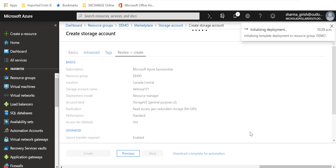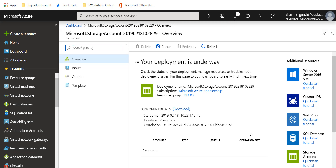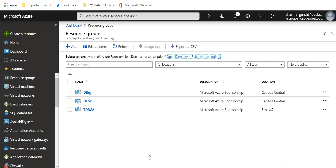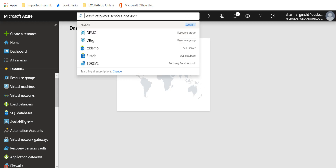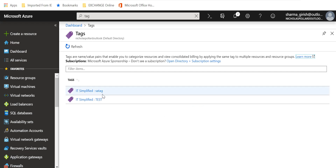Click Review and Create — it runs file validation. Click Create, and it is deploying the storage account within the resource group. It was created successfully. Go to the dashboard and do a quick search for Tags.